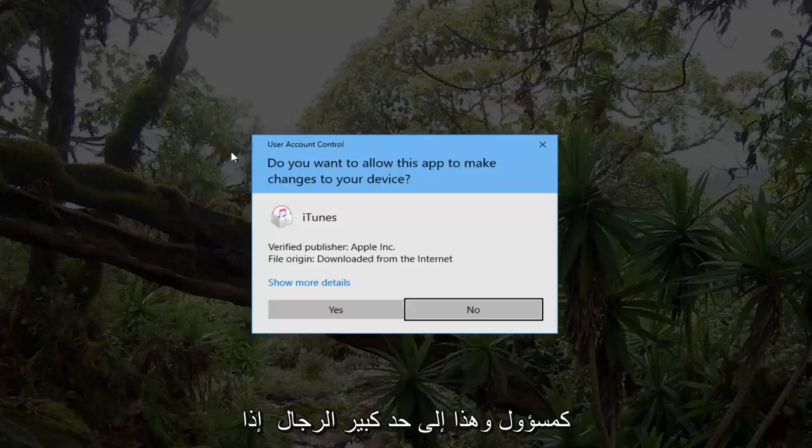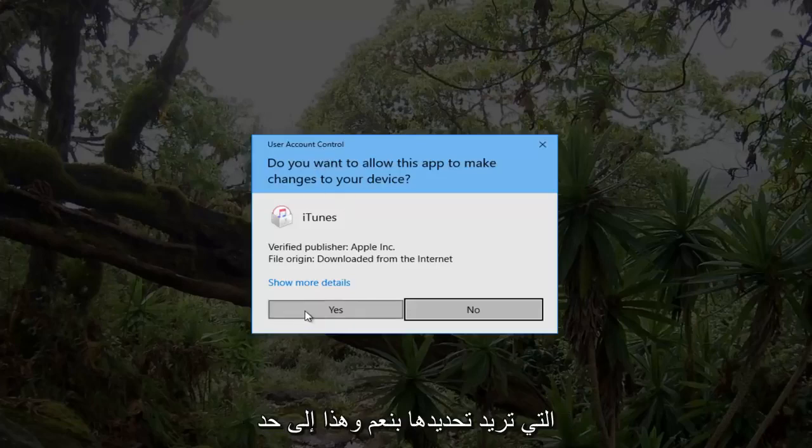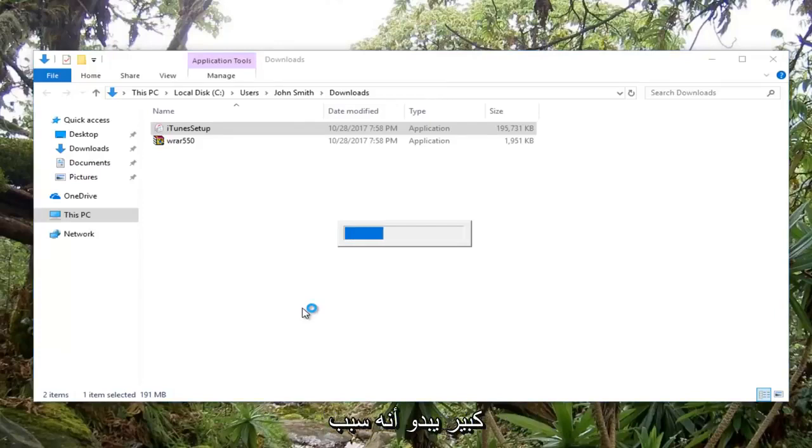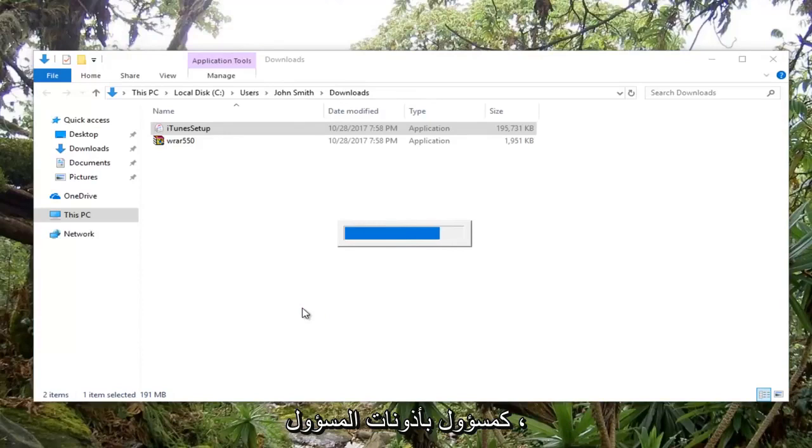And that's pretty much it guys. If you receive a user account control window, you want to select yes. That seems to be what's causing most of the issue. You have to run it as an administrator with administrator permissions.